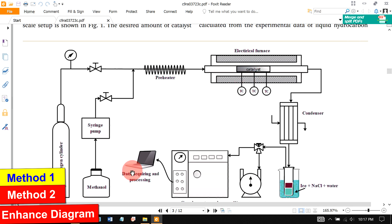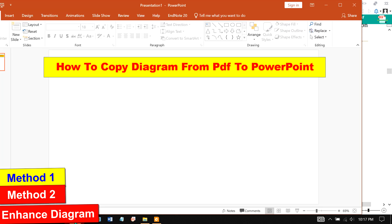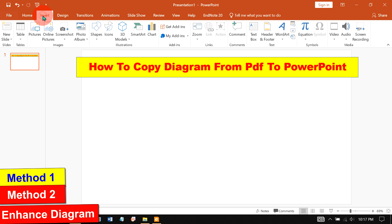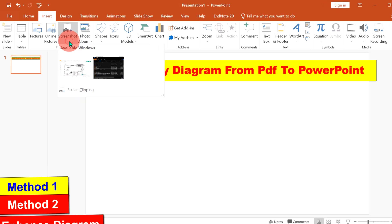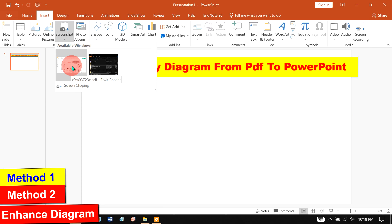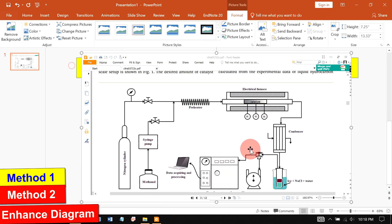After that, go back to PowerPoint and in PowerPoint under the insert tab, you will see this screenshot option. Click on this screenshot option and you will immediately see the open PDF. Click on this open PDF and the diagram along with the PDF reader interface will appear.